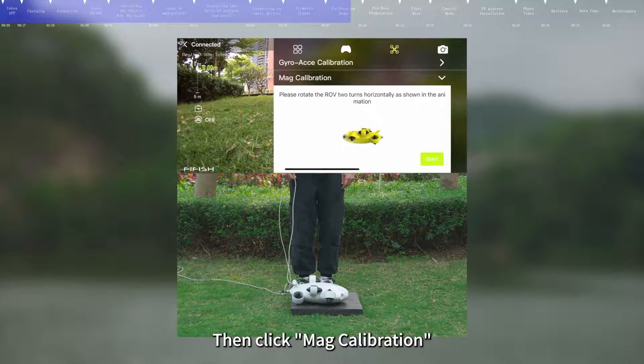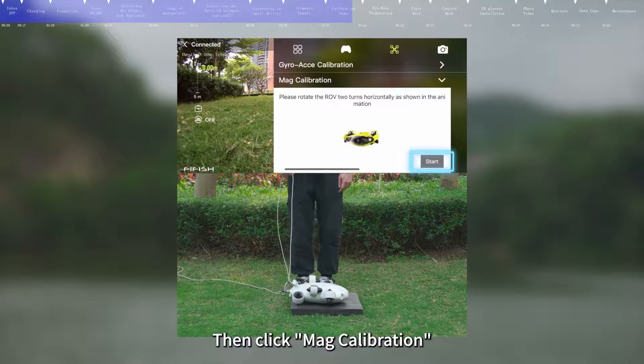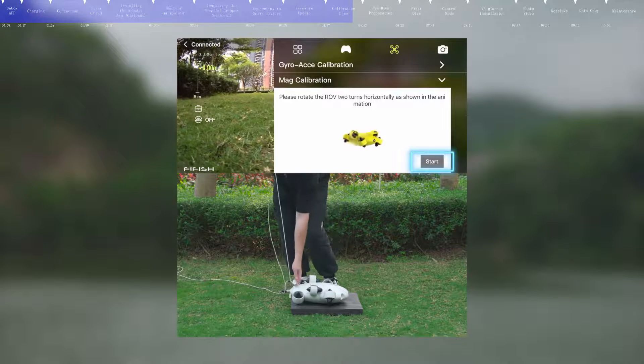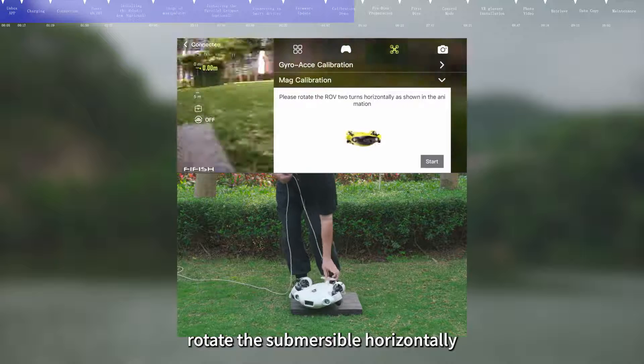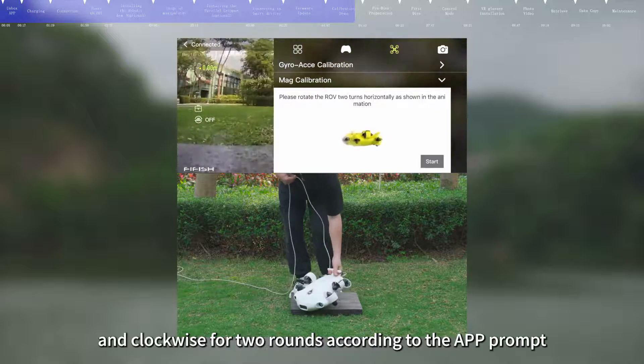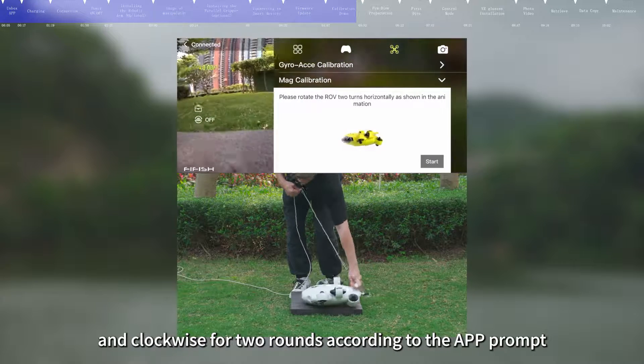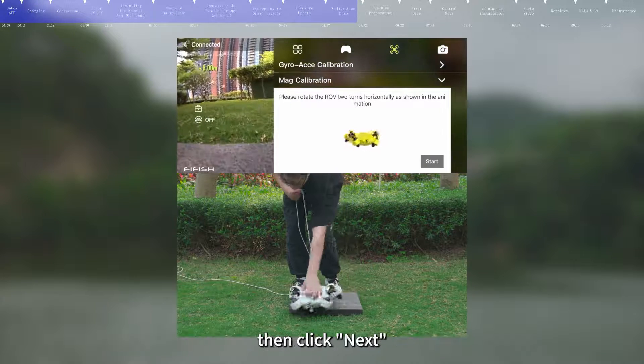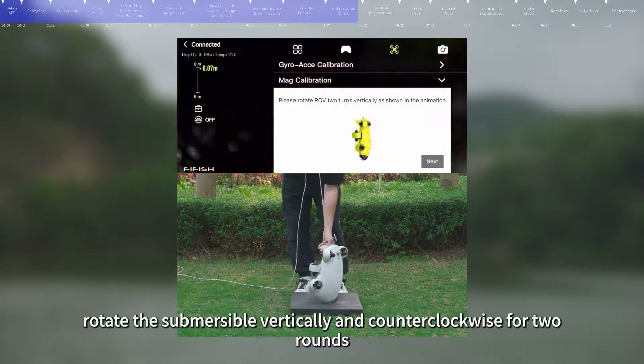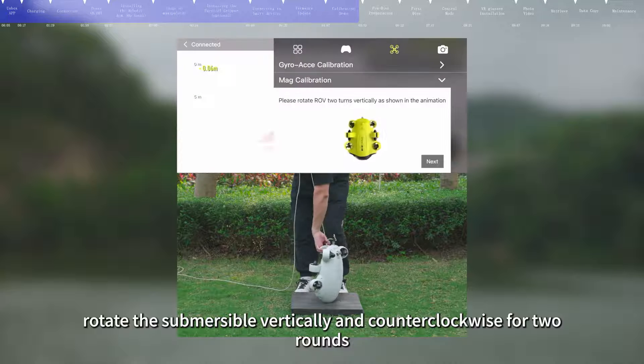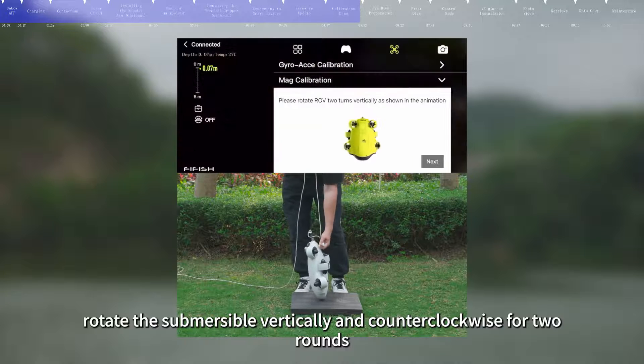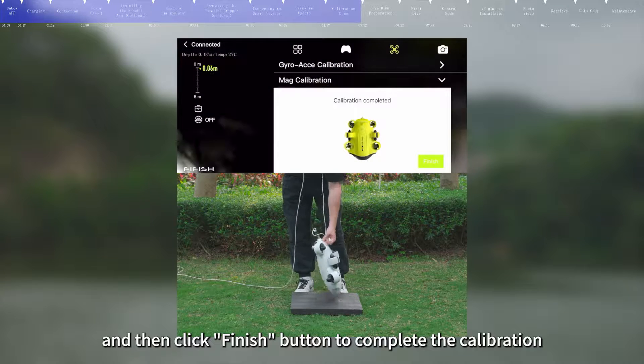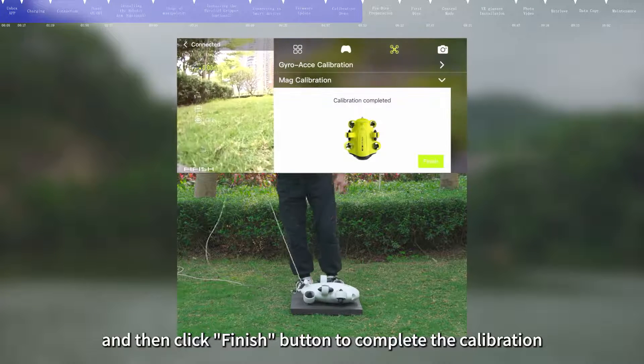Then click Mag Calibration. Click Start button. Firstly, rotate the submersible horizontally and clockwise for two rounds according to the app prompt, then click Next. Secondly, rotate the submersible vertically and counterclockwise for two rounds, and then click Finish button to complete the calibration.